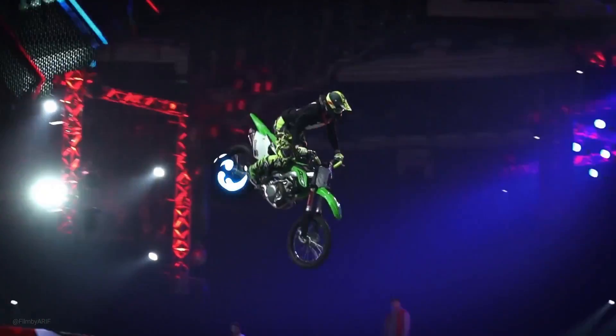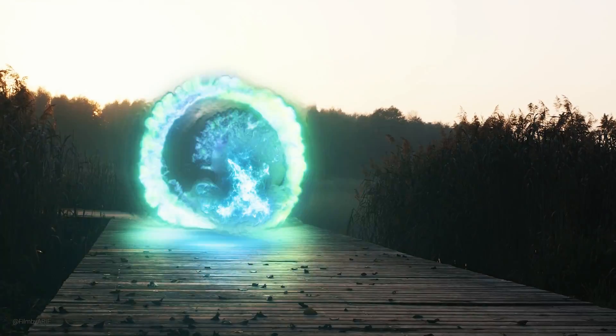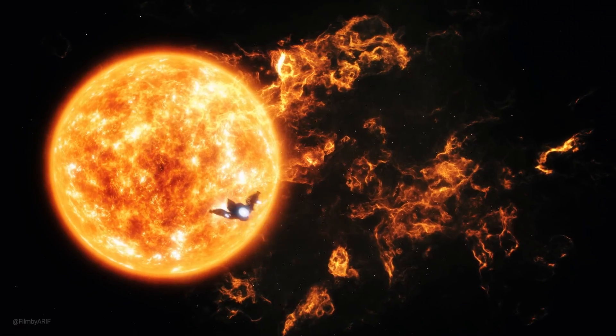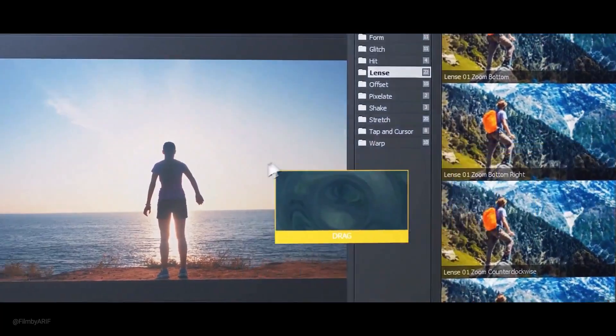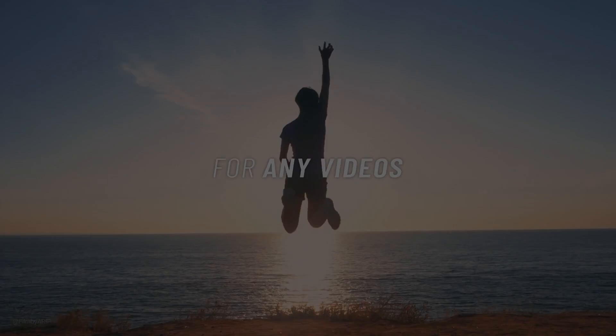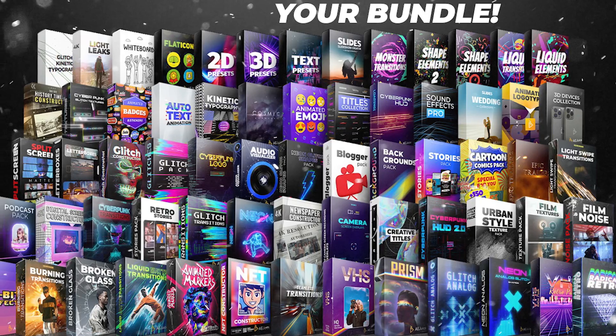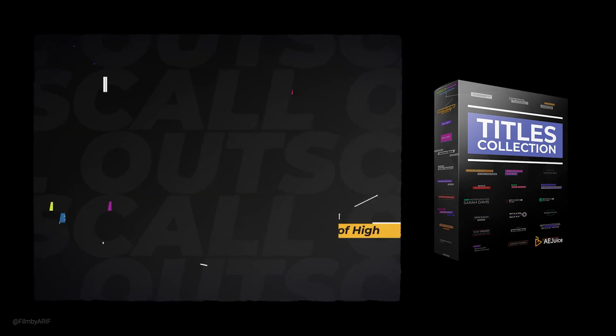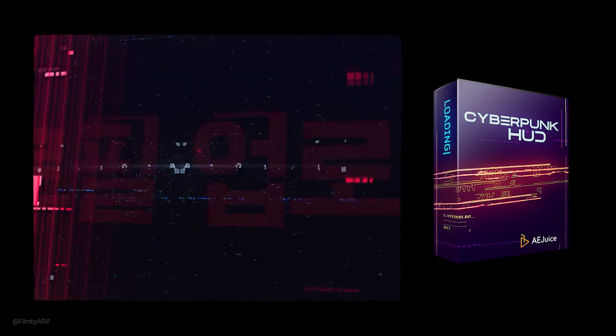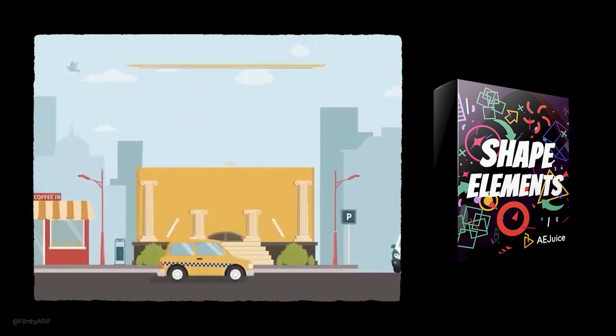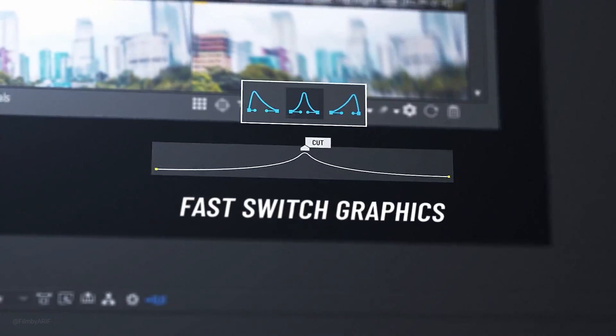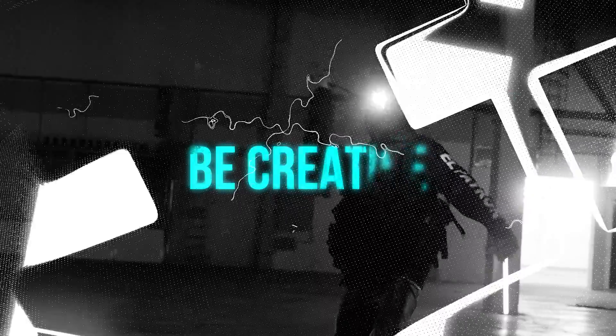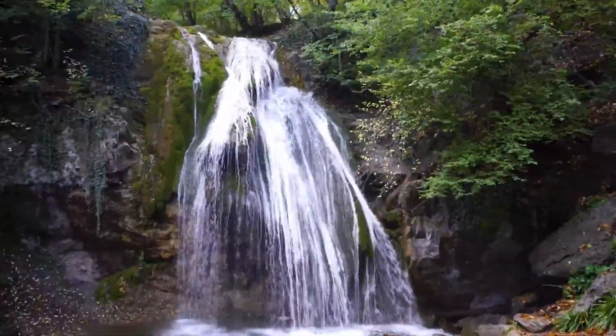Creating motion graphics effects and transitions can take a lot of time. The good news is AEJuice products are designed to help you do more in less time. AEJuice offers over 70 packages including seamless transitions, title animations, film textures, cyberpunk HUD, YouTube packs, shape elements, and more.